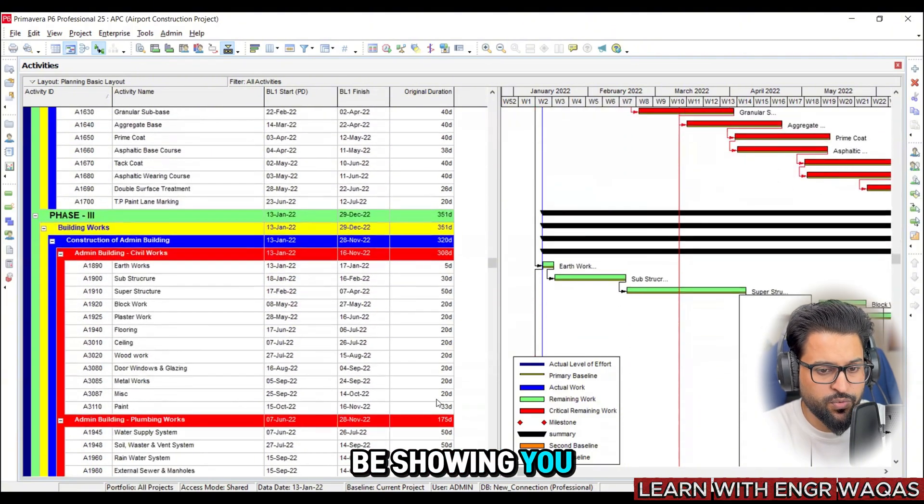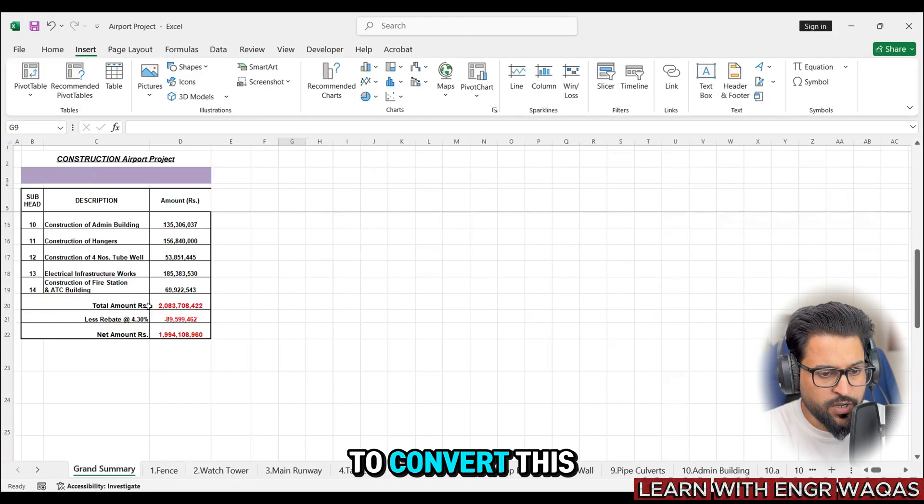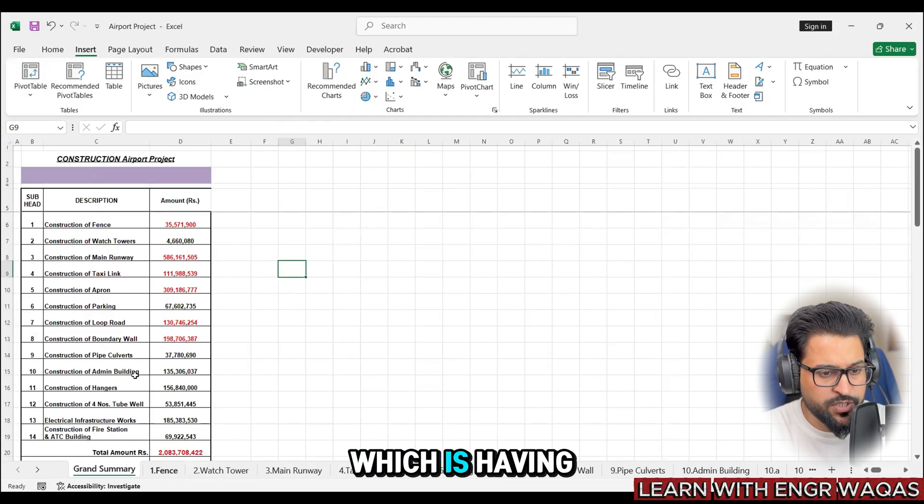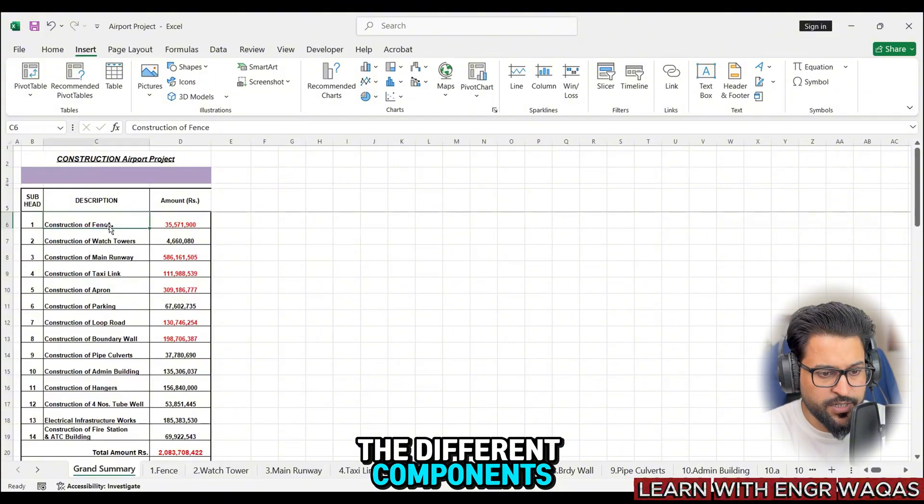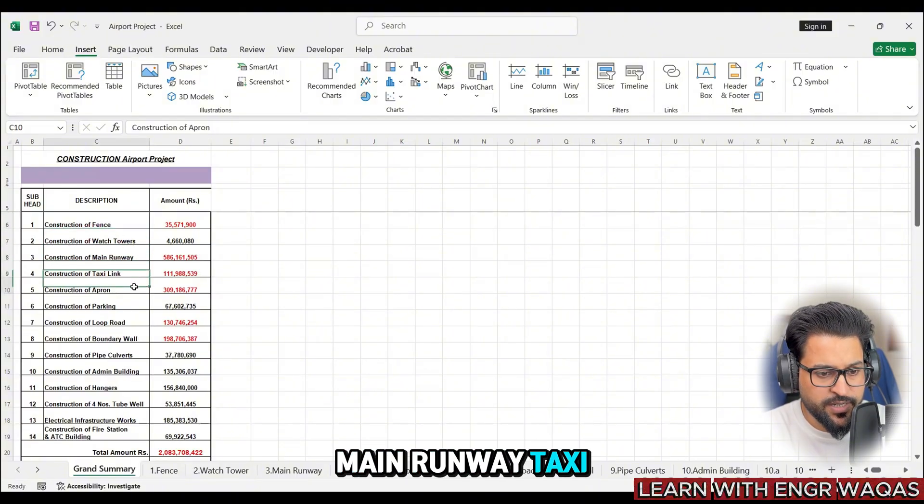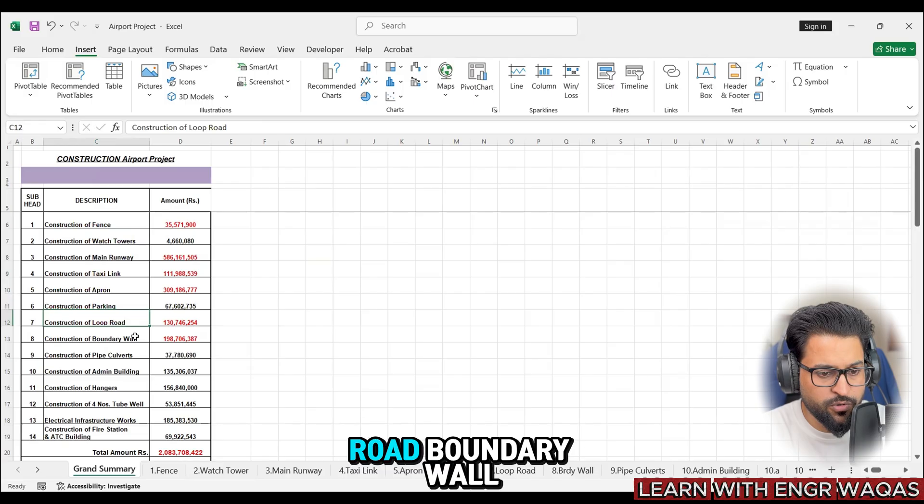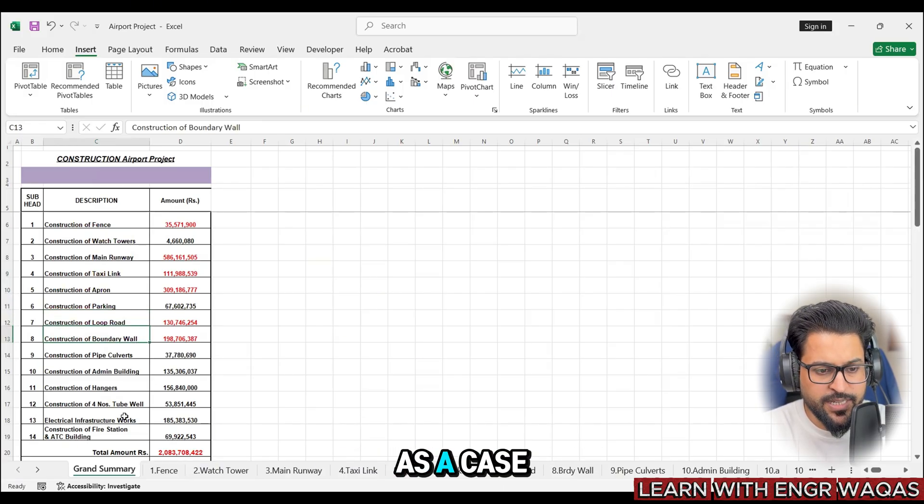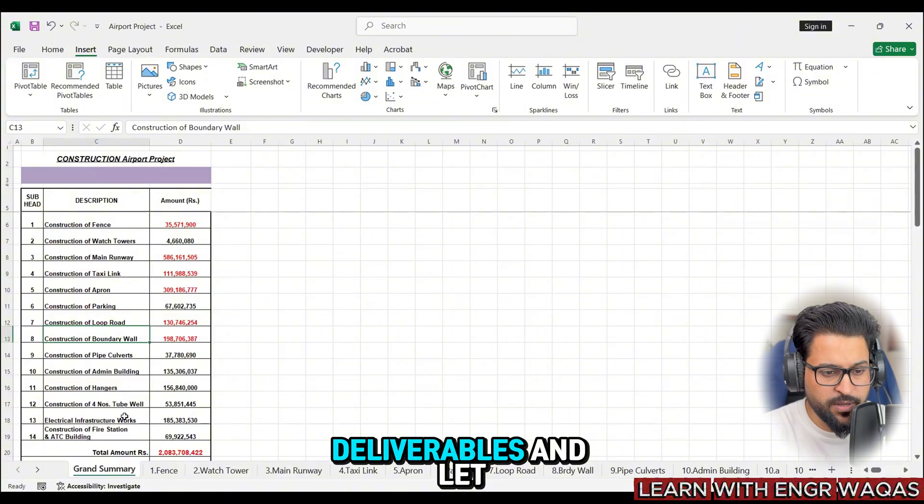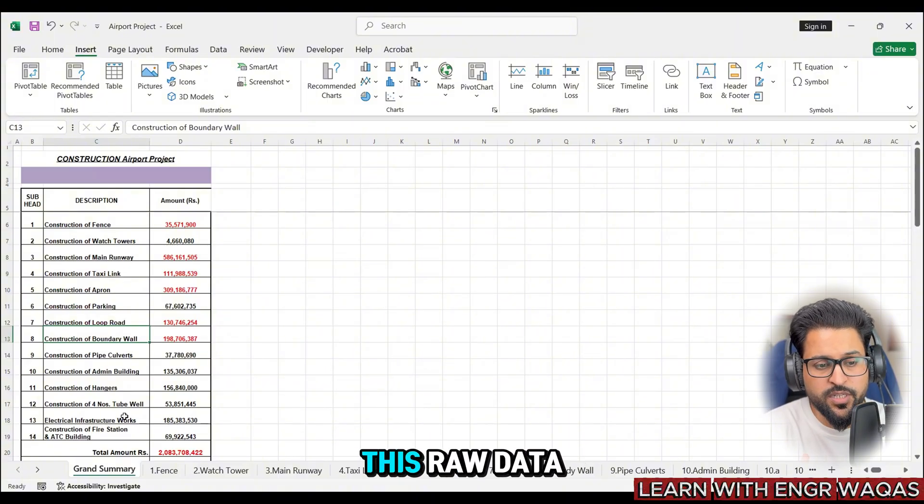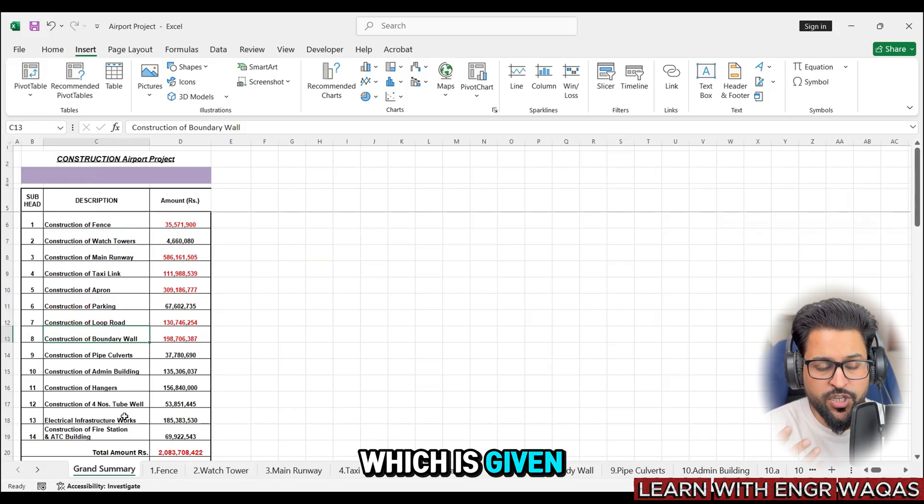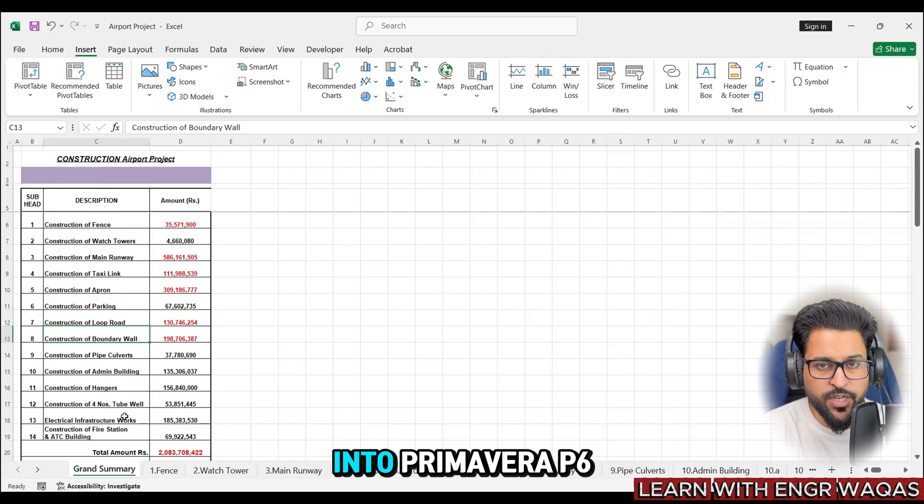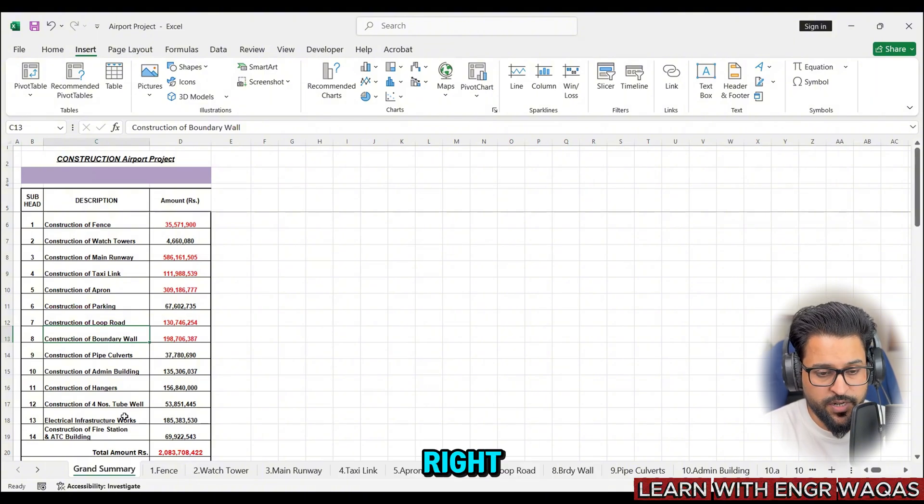Here we have this BOQ. How to convert this BOQ which is having the details - the different components of airport: fence, watchtower, main runway, taxi link, apron, parking, loop road, boundary wall and so on. I will take as a case study one of the deliverables and let you know how to convert this raw data which is given in BOQ - Bill of Quantities - into Primavera P6 sequential planning activities.